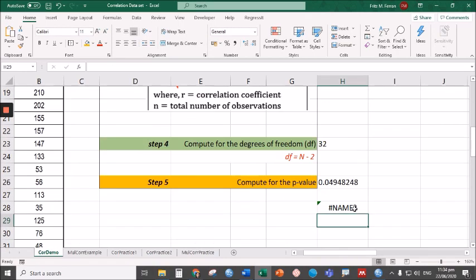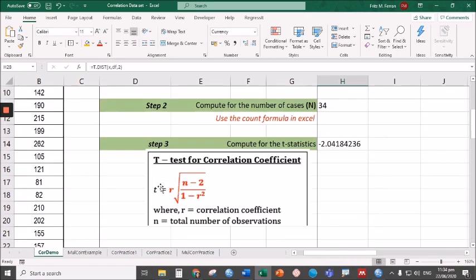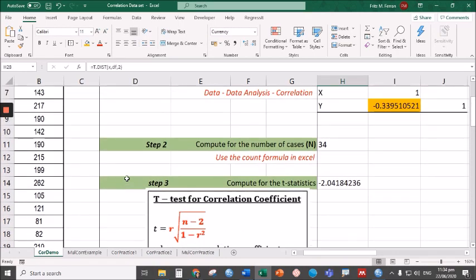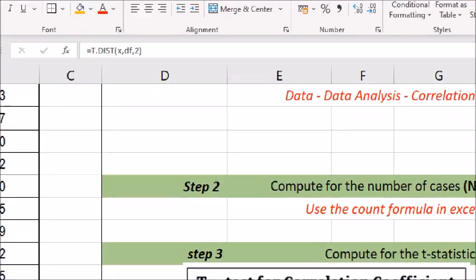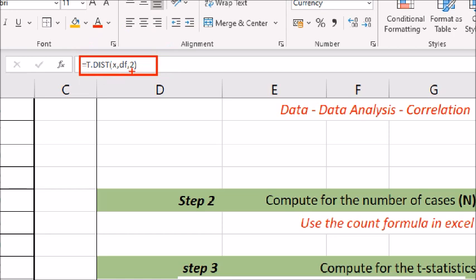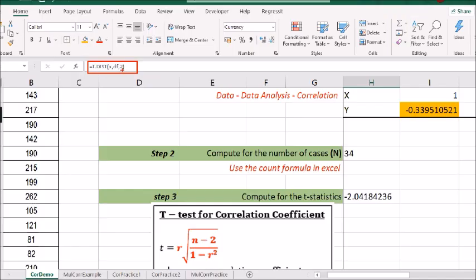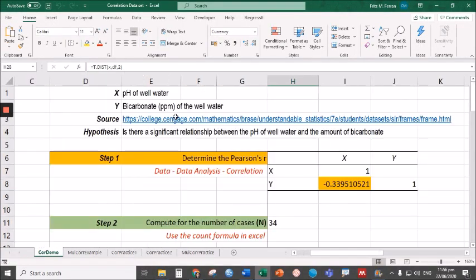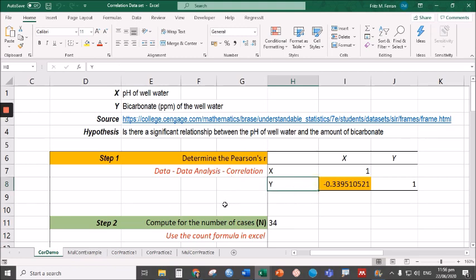Again, for the older version, here's the syntax: T.DIST, open parentheses, x comma DF comma two for two-tailed or one for one-tailed. In our next video, we will talk about how to interpret this statistical information. That's it for today. Thank you for watching.